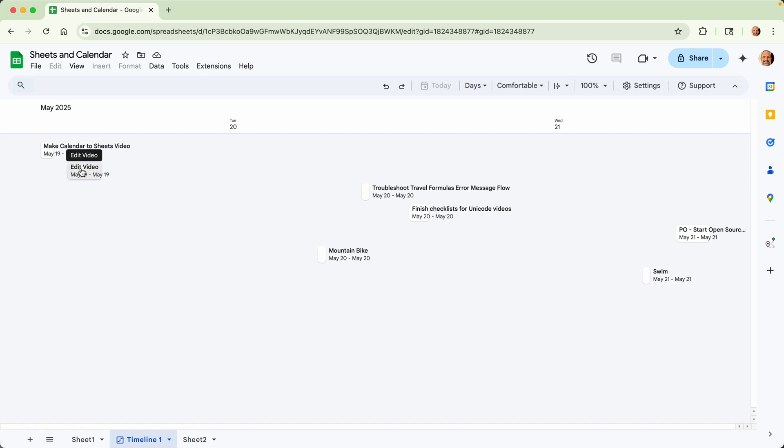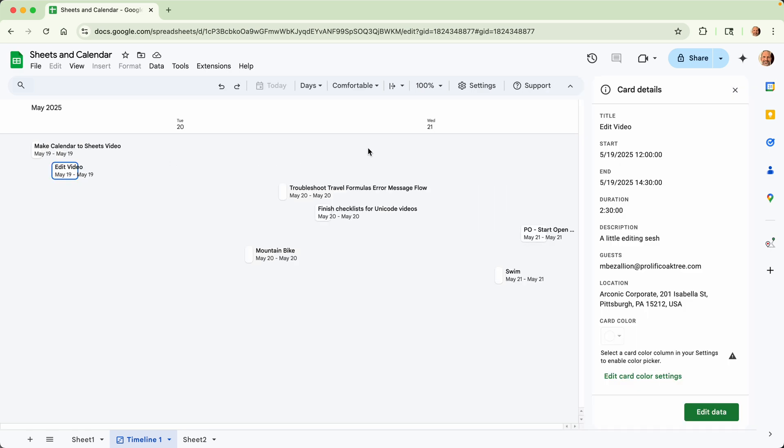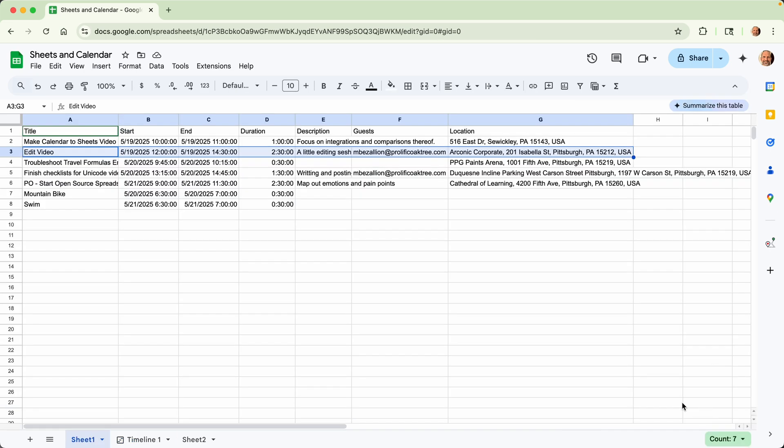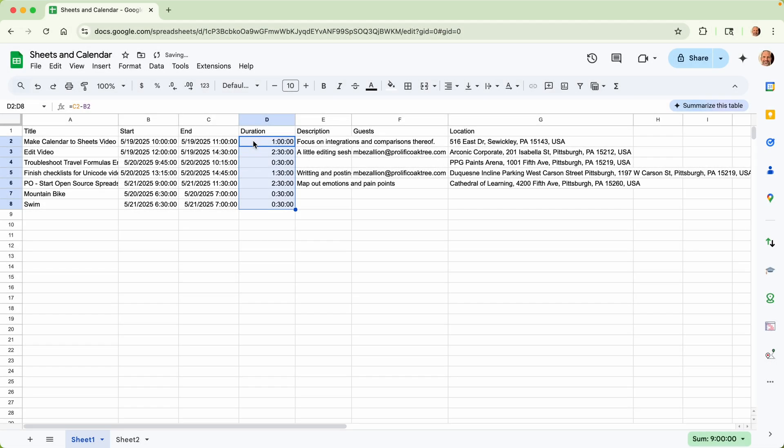And you can see this is showing the duration also. So the edit video is going to take longer than make calendar. You can tell that by the width of the little rectangle. And when you click on it, you get this information to the right. And you can come down here to edit. It will bring you back to the row and it highlights it for you.